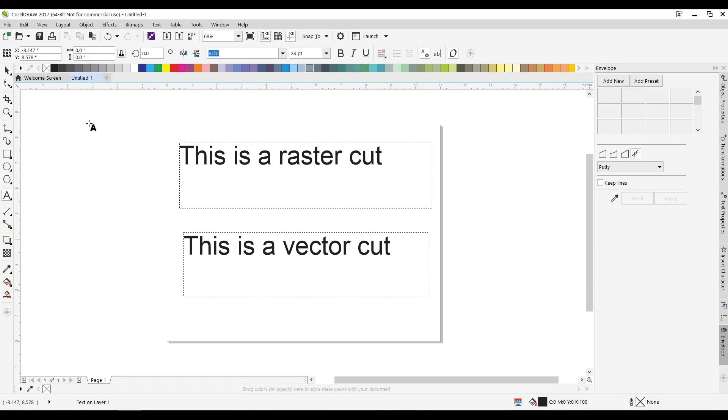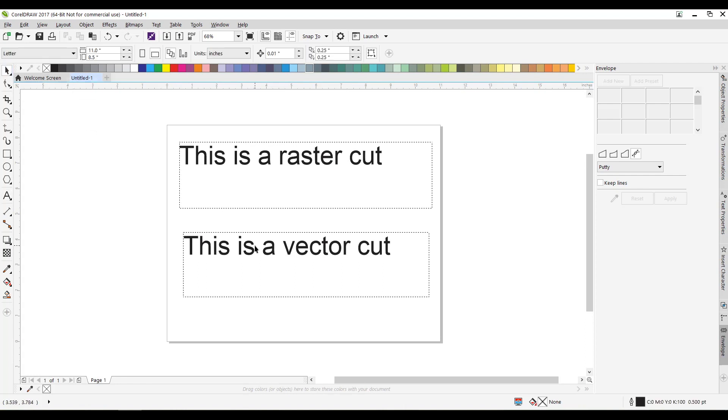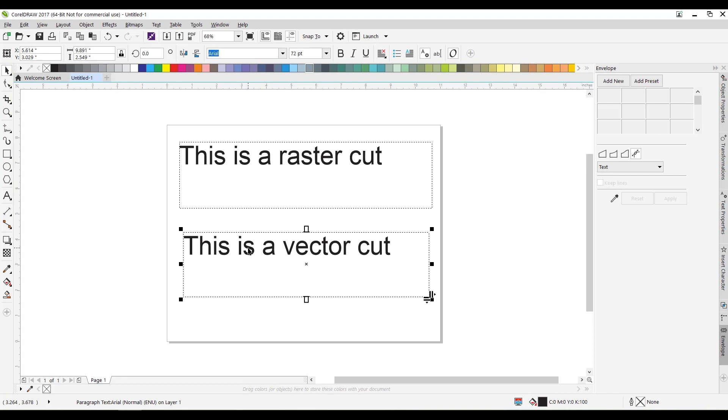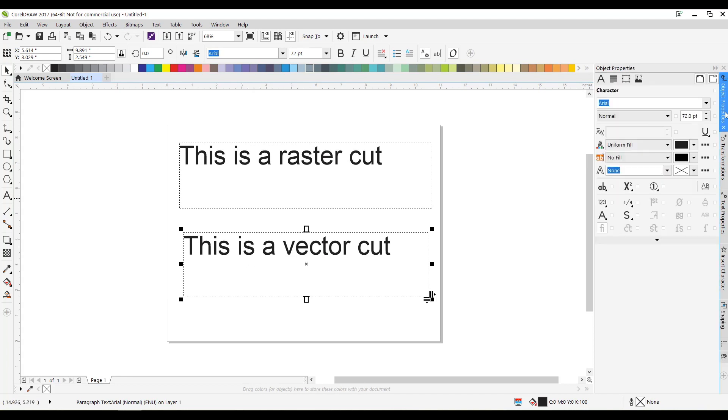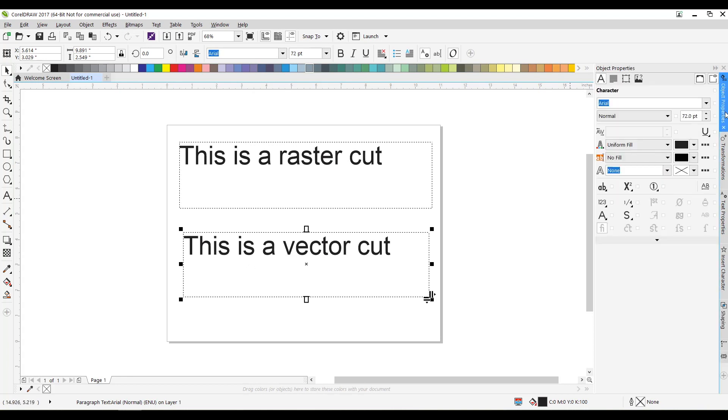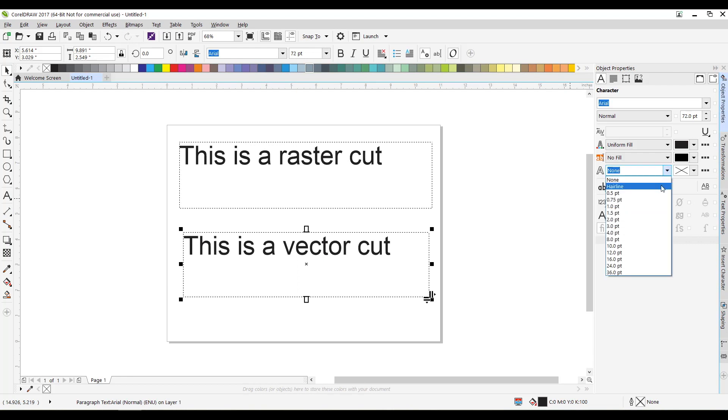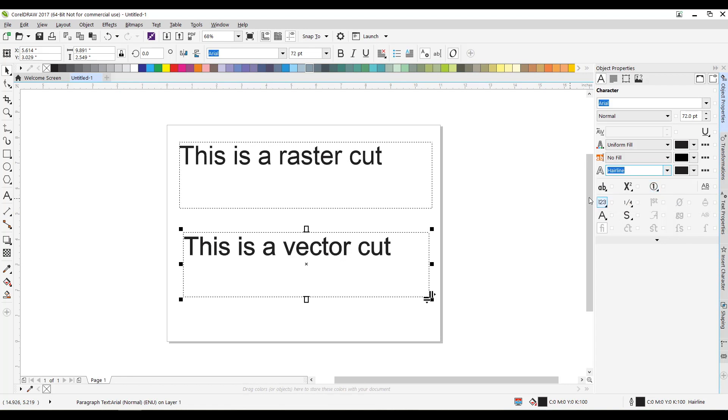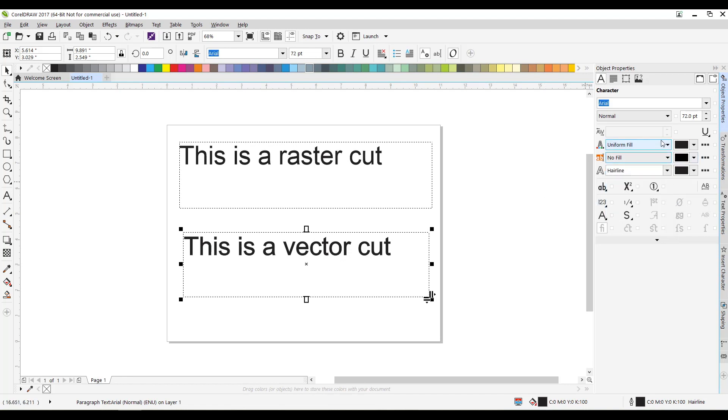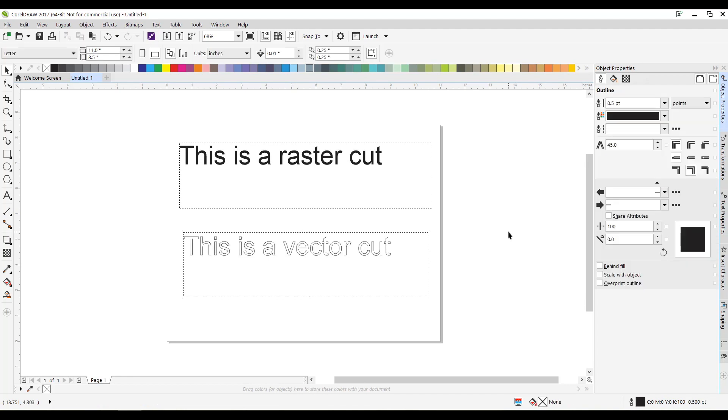And what we'll have to do, the laser cutter will cut in raster by default. However, for vector we have to tell it to cut all the way through. So I'm going to highlight vector cut here. I'm going to come over to object properties. And I'm going to change it to hairline. No fill, uniform fill. So I changed it to hairline and no fill. And so now I'm going to tell this to cut this out.